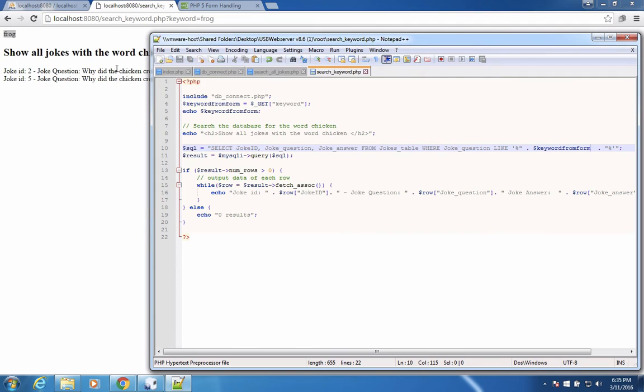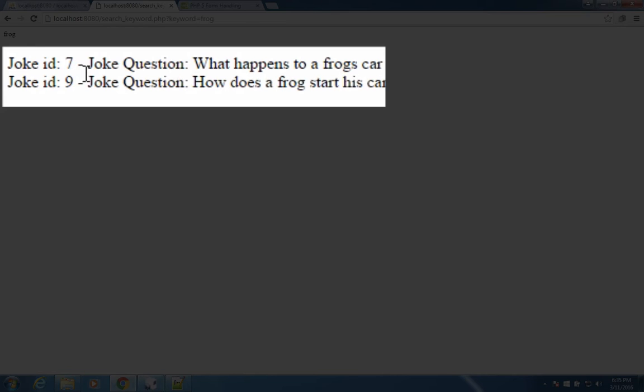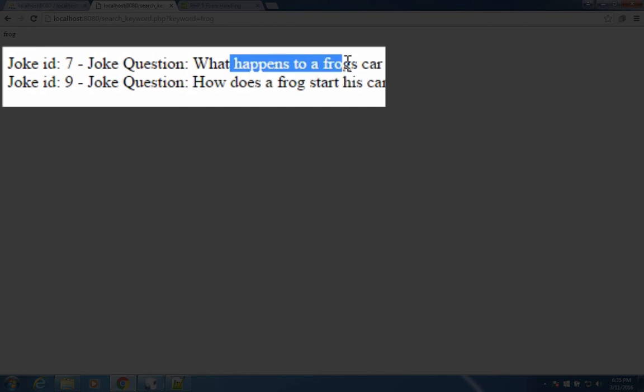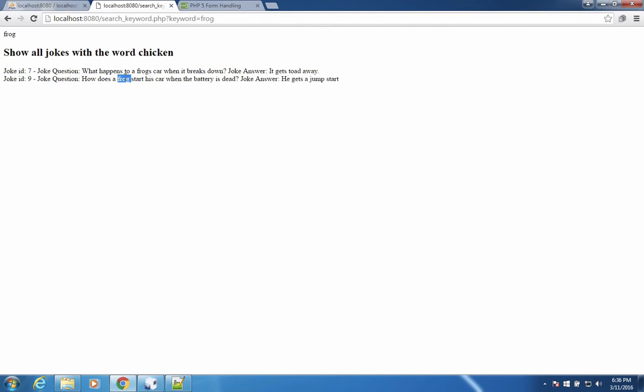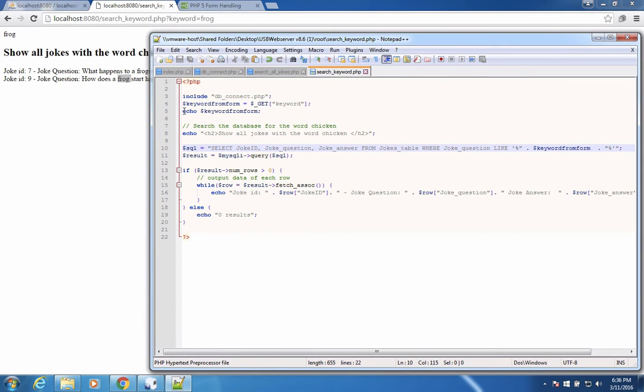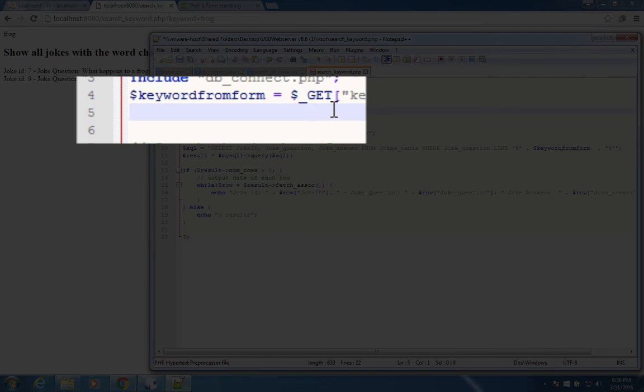Let's save this, refresh the page once more. And now we have jokes number seven and number nine. It says what happens to frogs when the cars break down. And so it's searching and finding the word frog. I'm going to take out this echo on line five, because that was just for testing purposes.